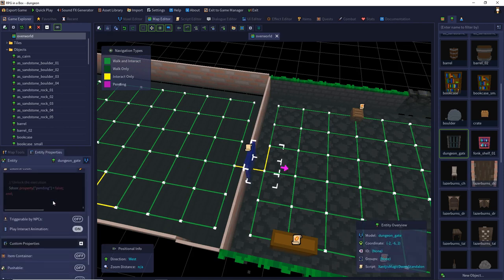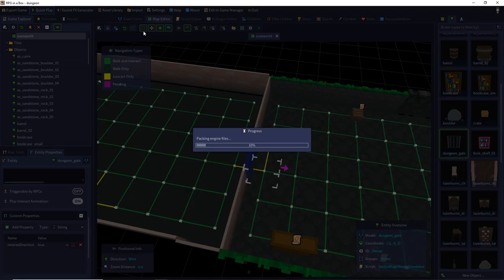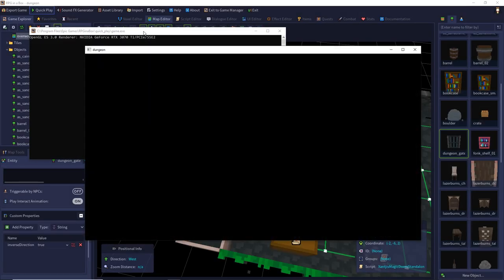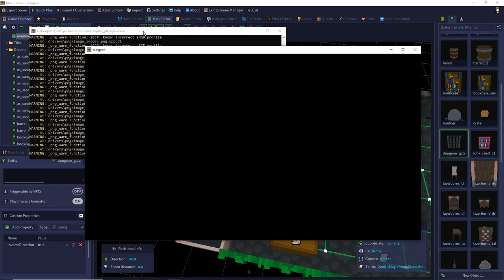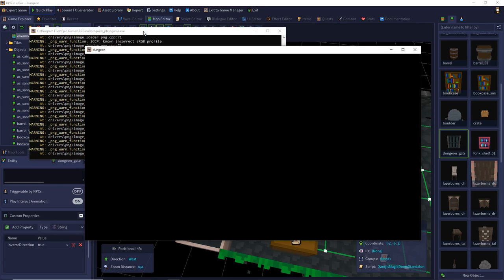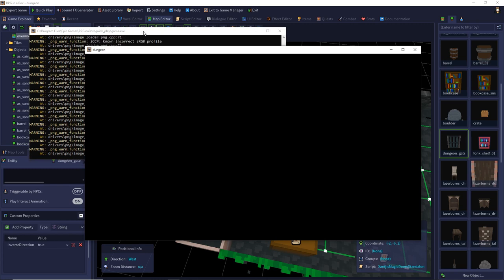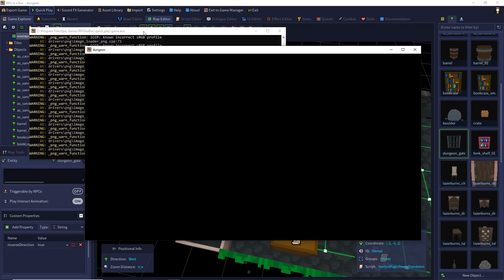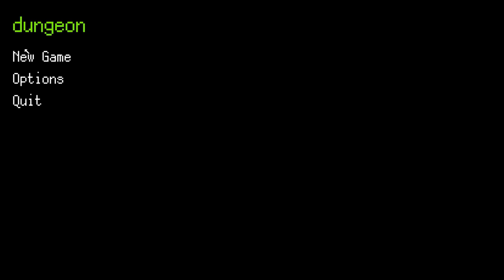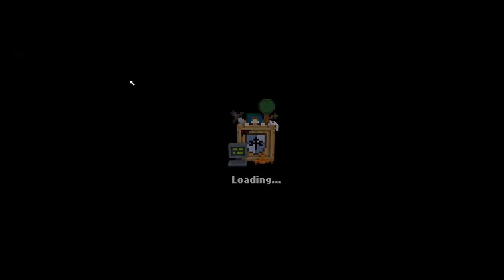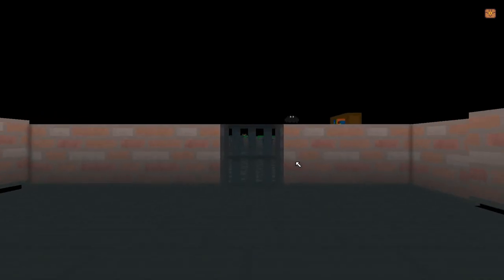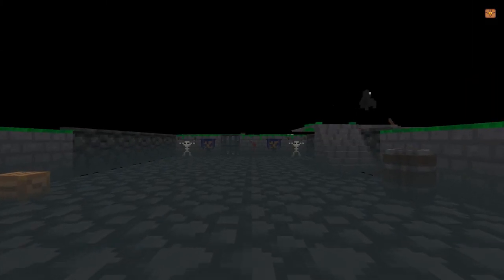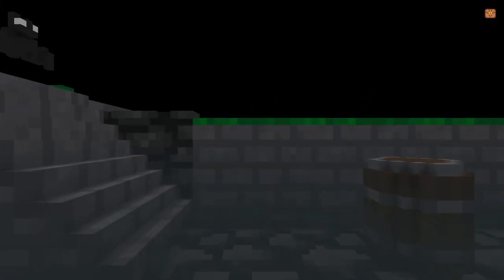That should do the trick. Let's start again and now we should be able to go through the door. There it is. We can go through the door pretty well.